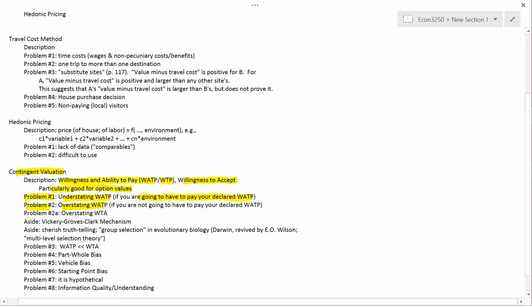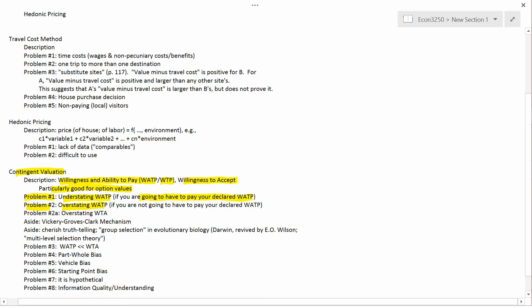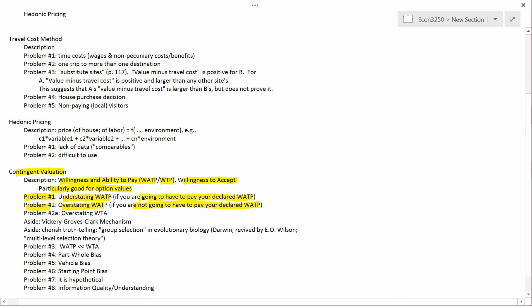Problem number two: overstating WATP. The basic framework is the same — the question is whether you're willing to save the whales, and if the aggregate WATP is large the government saves the whales, otherwise it doesn't. But this time it's an anonymous survey, so the government has no idea what anybody has said, and you're not going to have to pay your declared WATP.